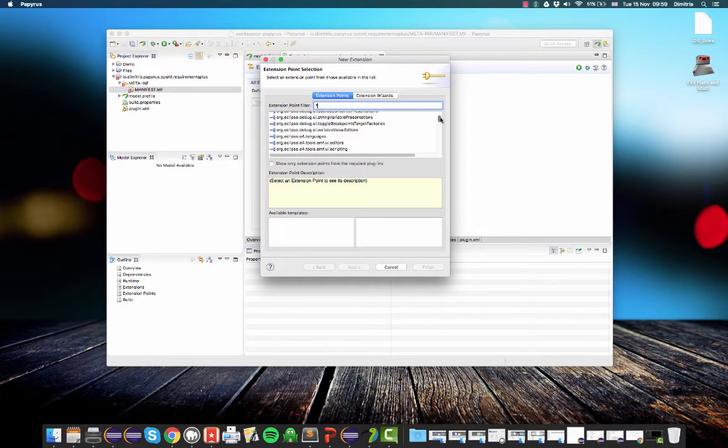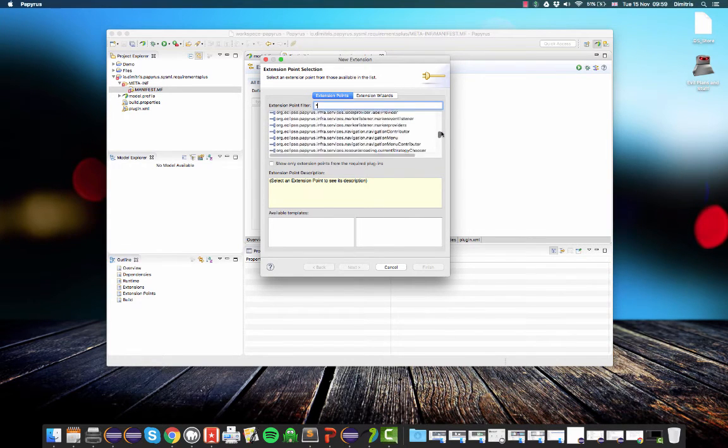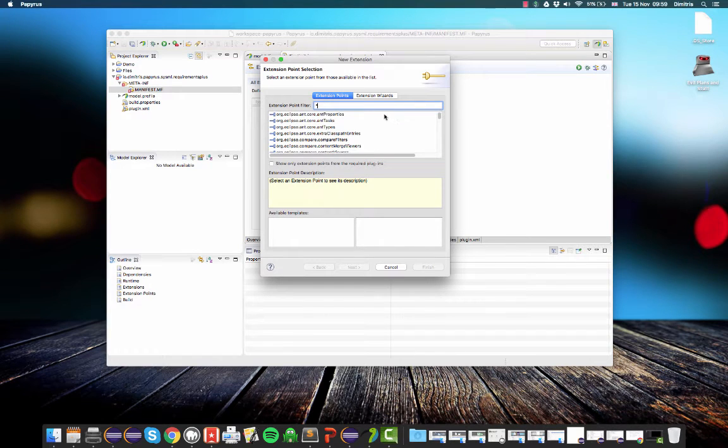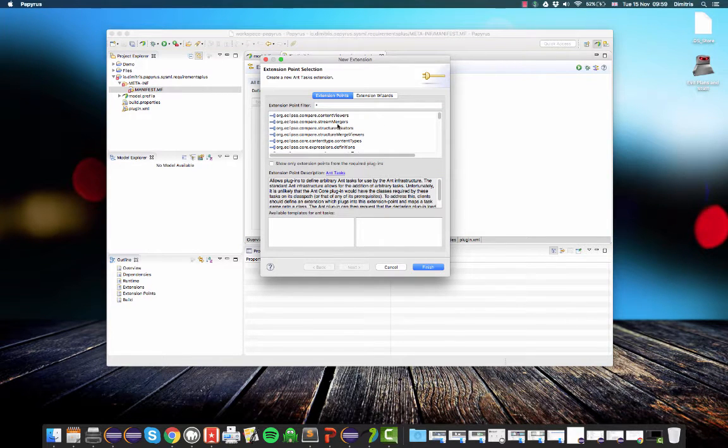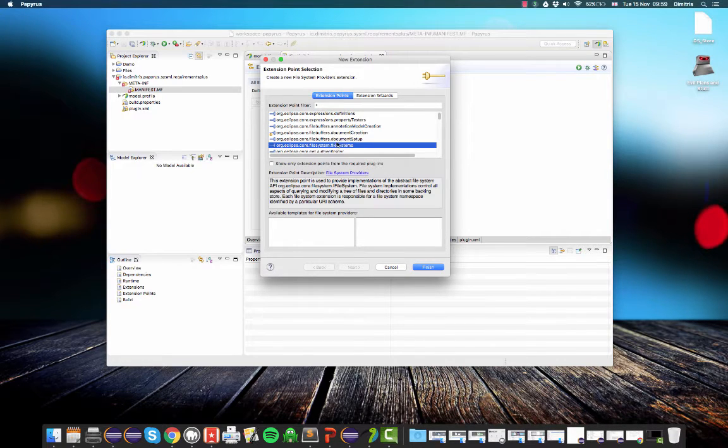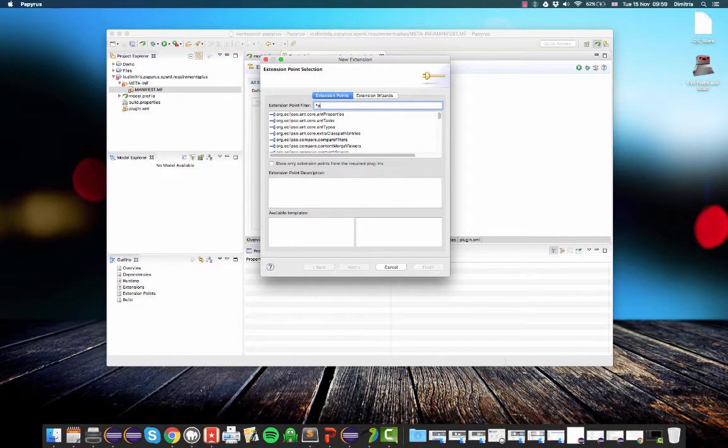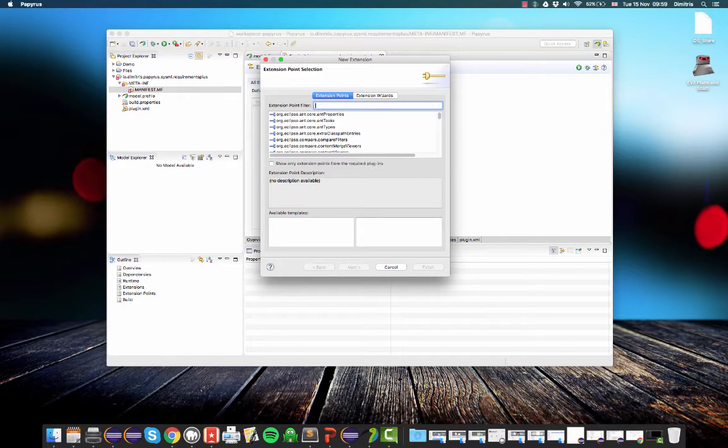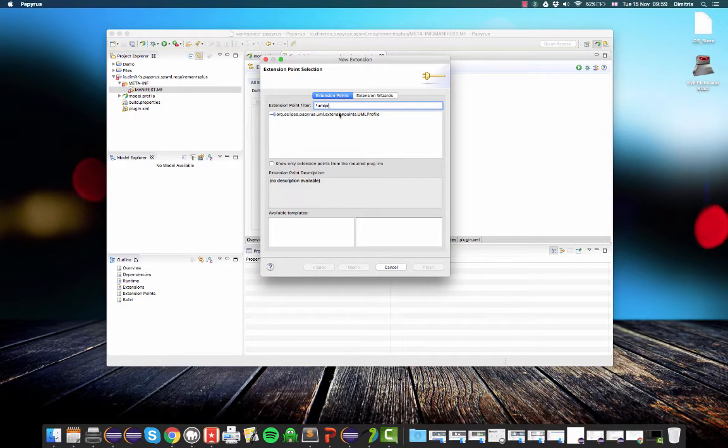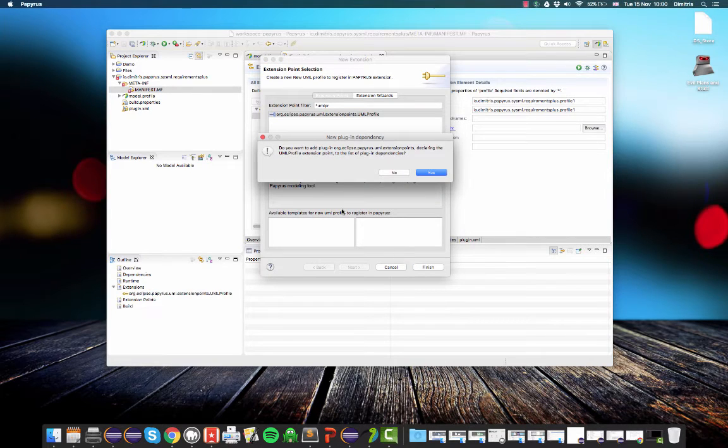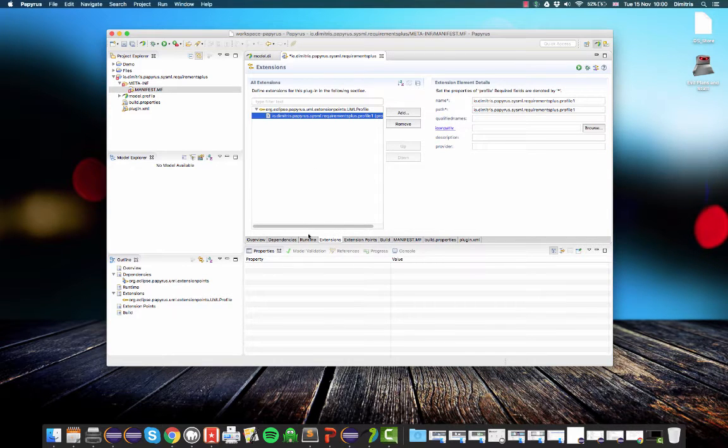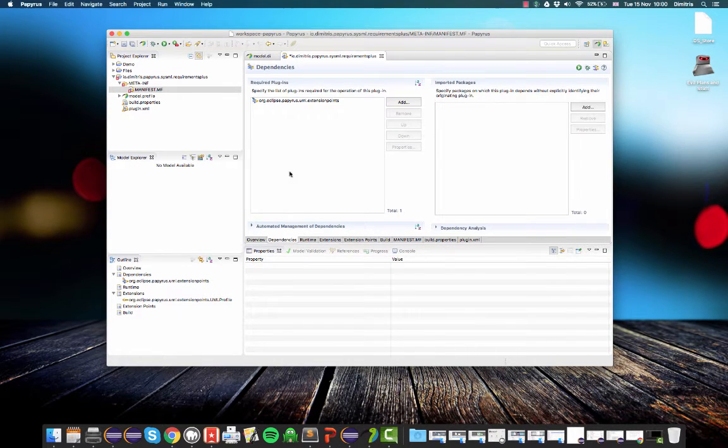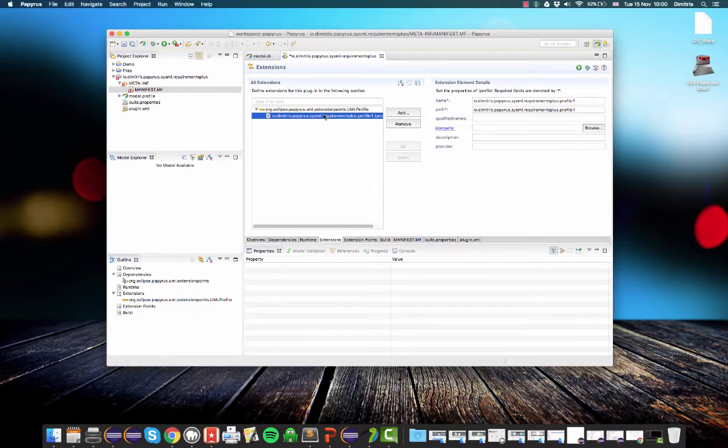So when I click add you will see a number of extensions here. All of these are essentially points for extending Eclipse. So you can contribute, for example, a new ANT task. You can contribute a new type of file system and so on. So what we are going to do is we want to contribute a new UML profile. So we click finish and yes, we want to add the plugin that defines this extension point to the dependencies of our plugin. So now if we go to the dependencies tab you will see this UML.extensionPoints plugin, which actually defines this extension.